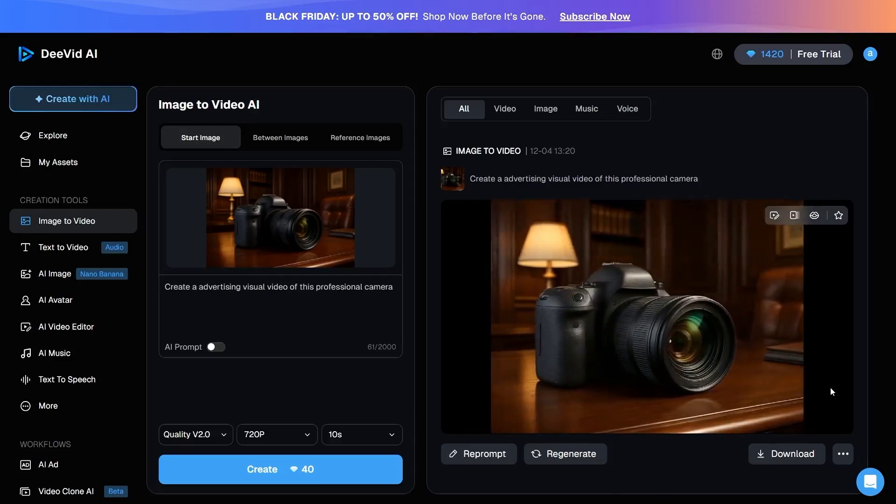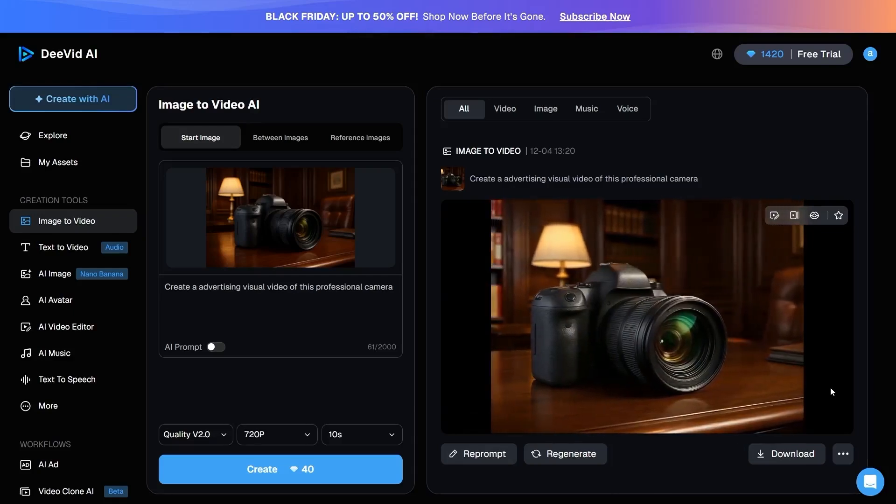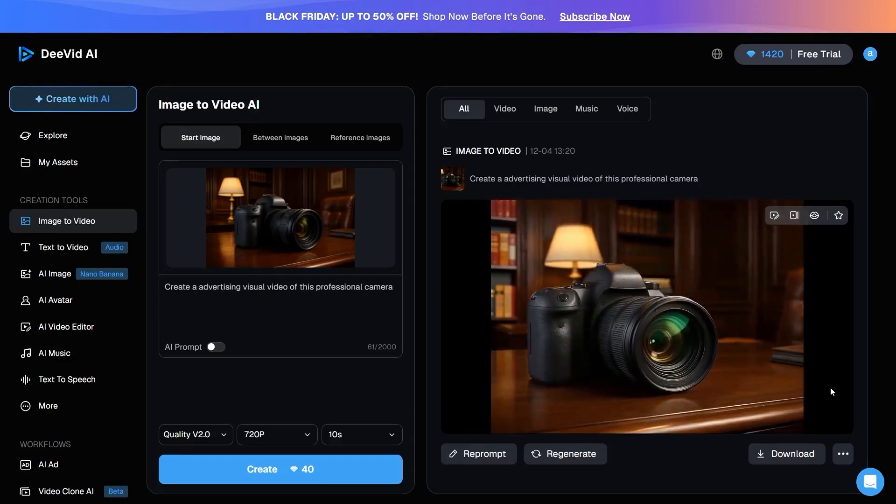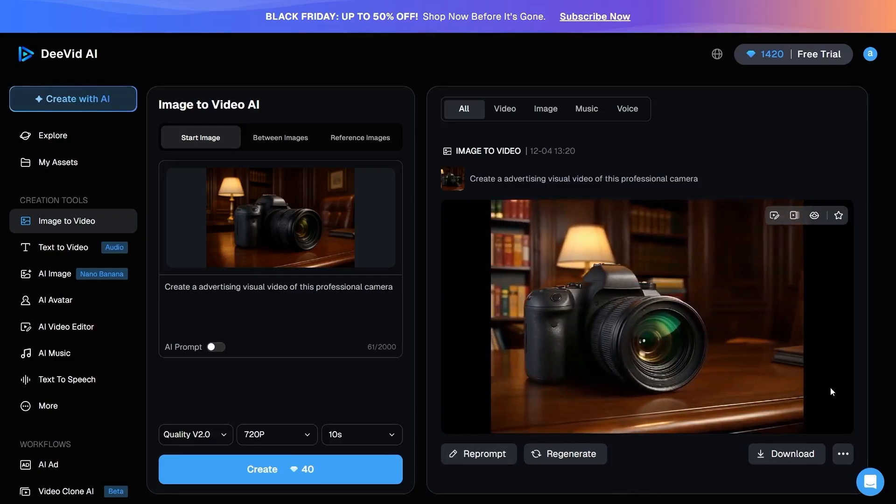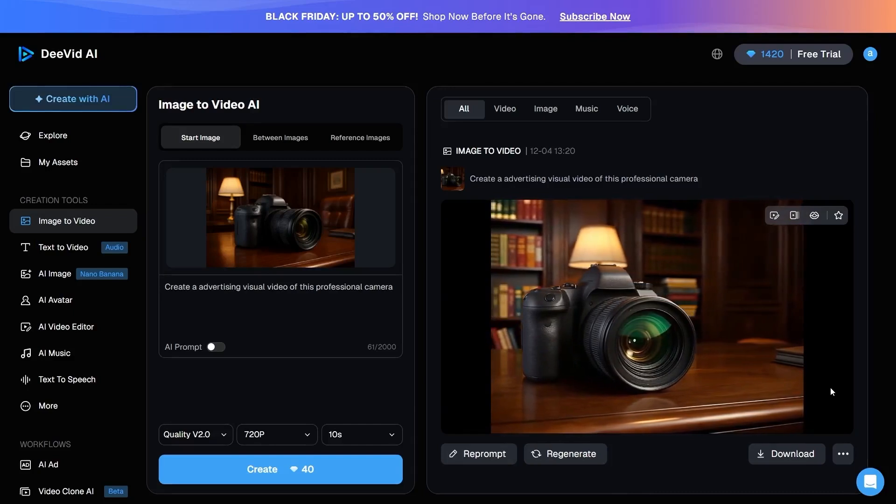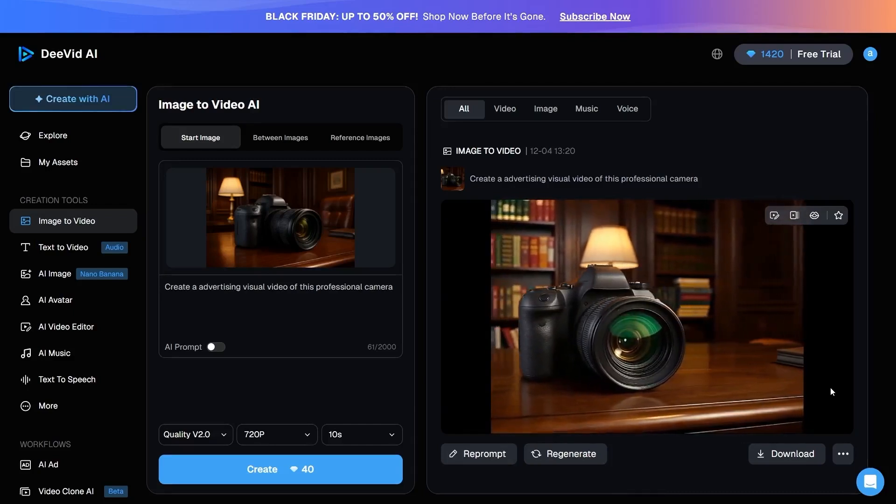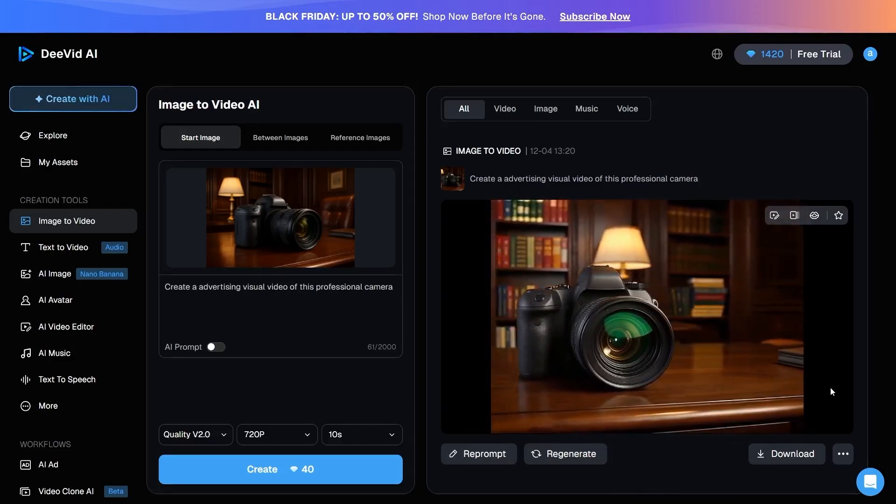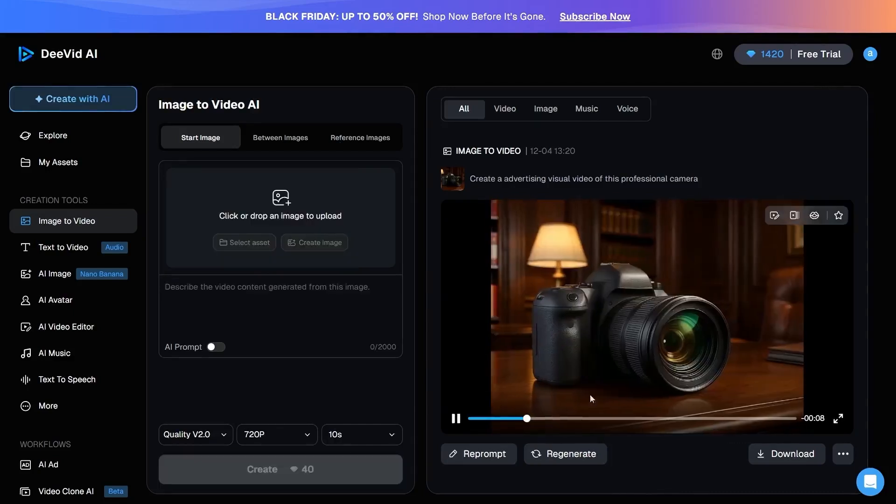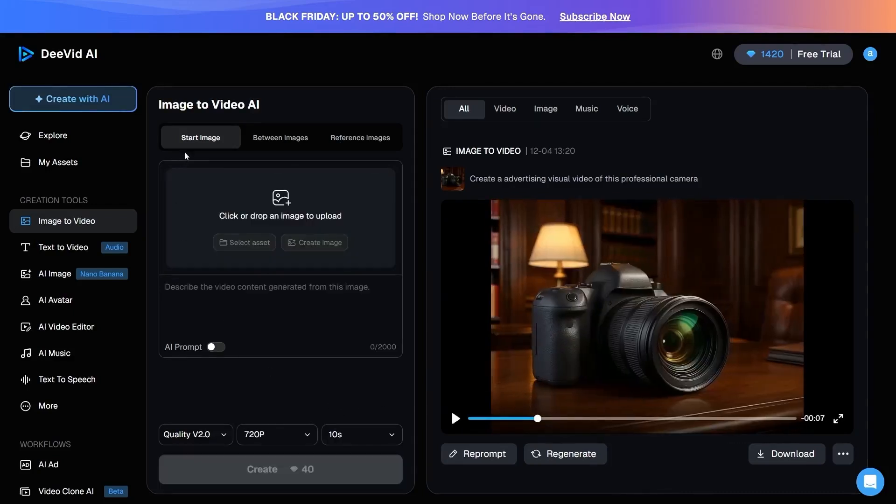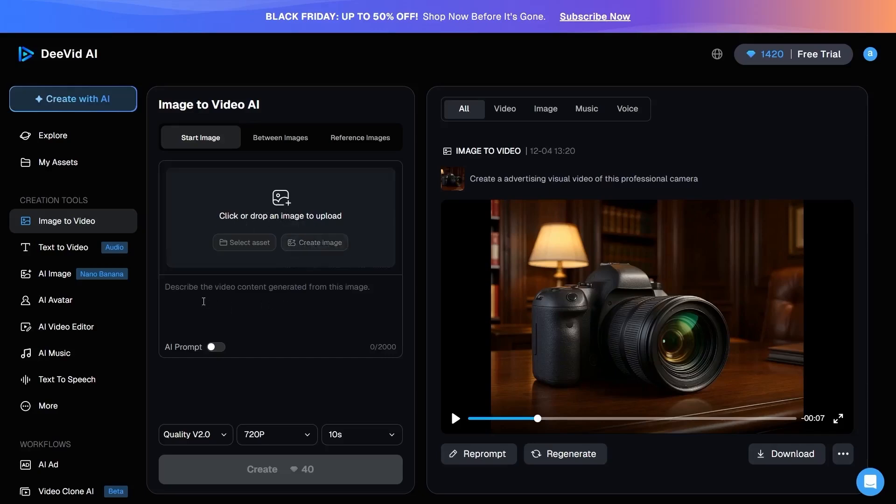The outputs are of high quality, and we can directly compare the original image with the generated video side-by-side. In the Start Image option, you upload the image you want and provide the prompt so that the same image is converted into a video based on your description.